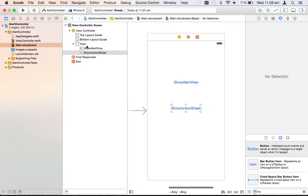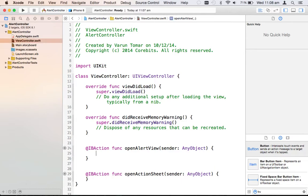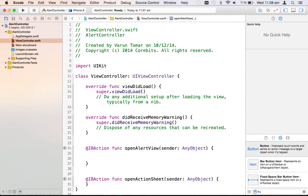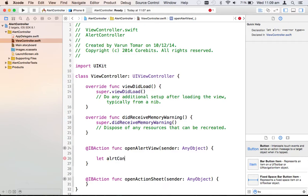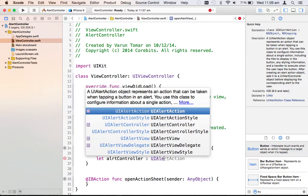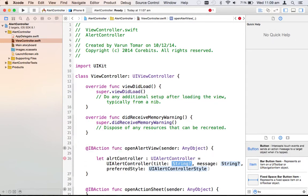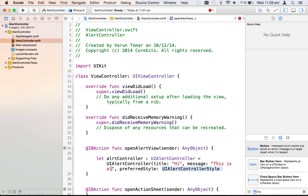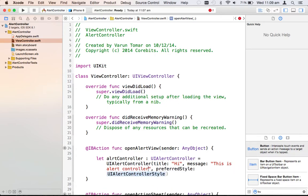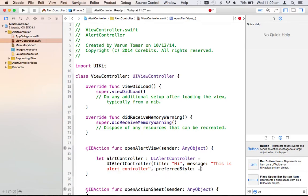Now let's go to ViewController.swift to implement those two actions. The creation of a basic UIAlertController is very similar to how we created UIAlertView. Let me create an alert controller: let alertController = UIAlertController(title: "Hi", message: "This is Alert Control", preferredStyle: .none).